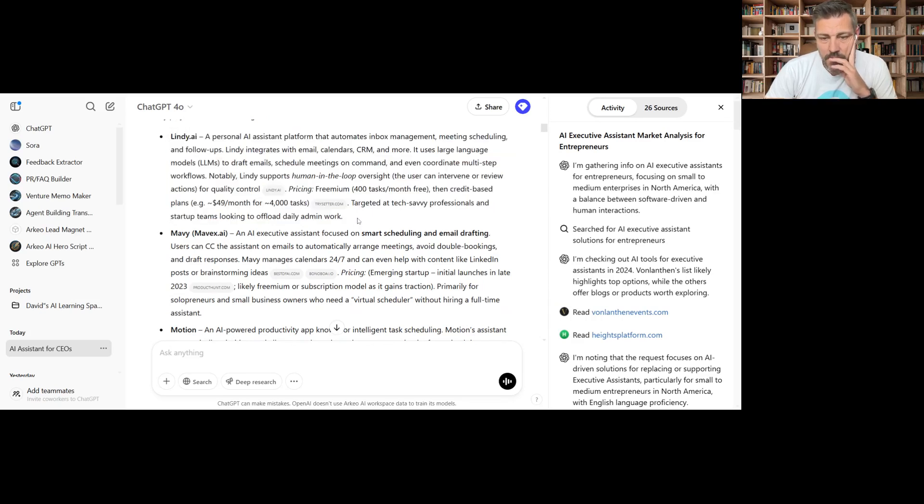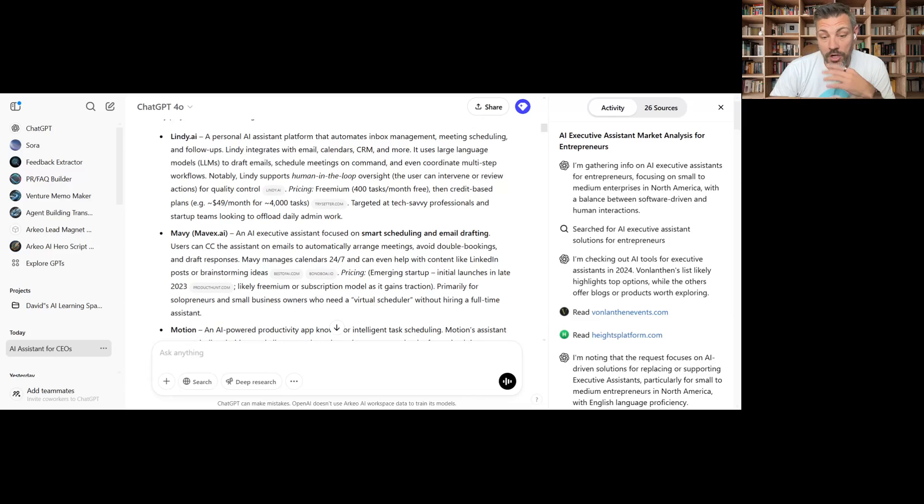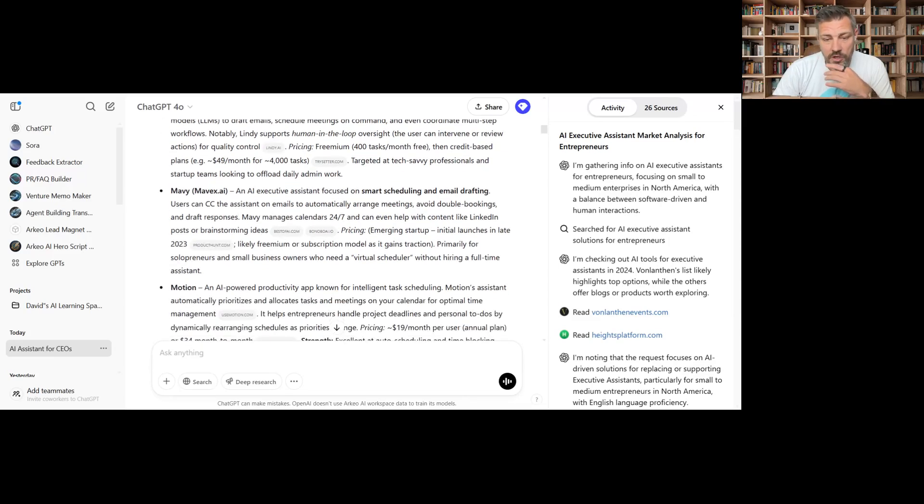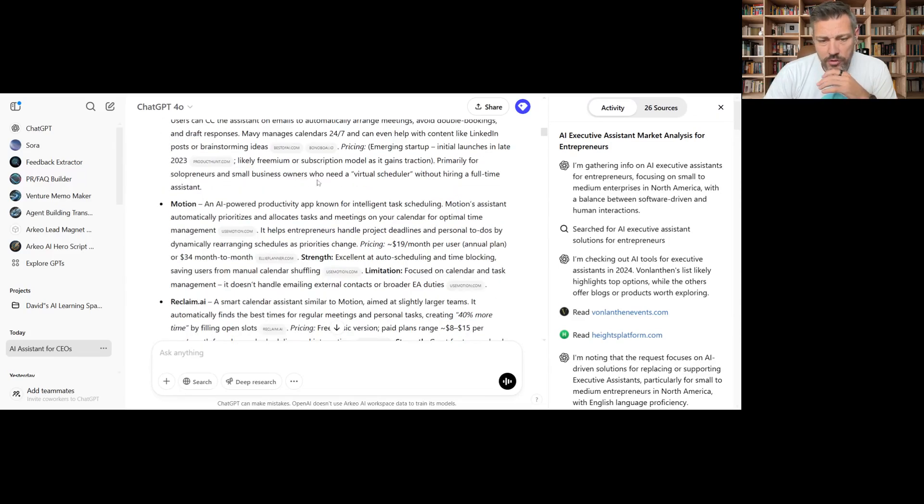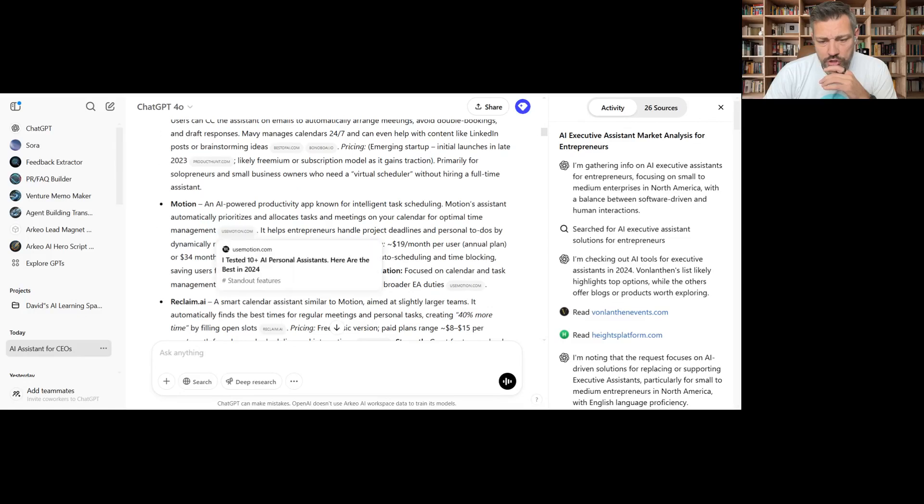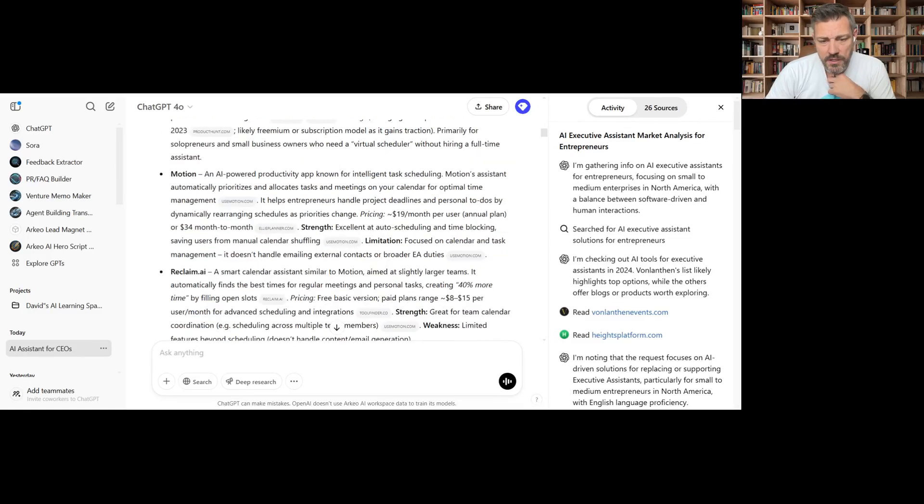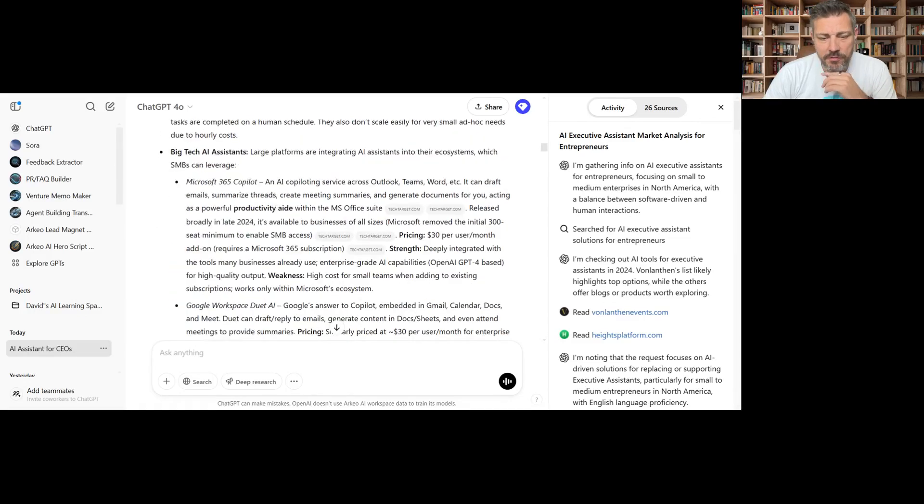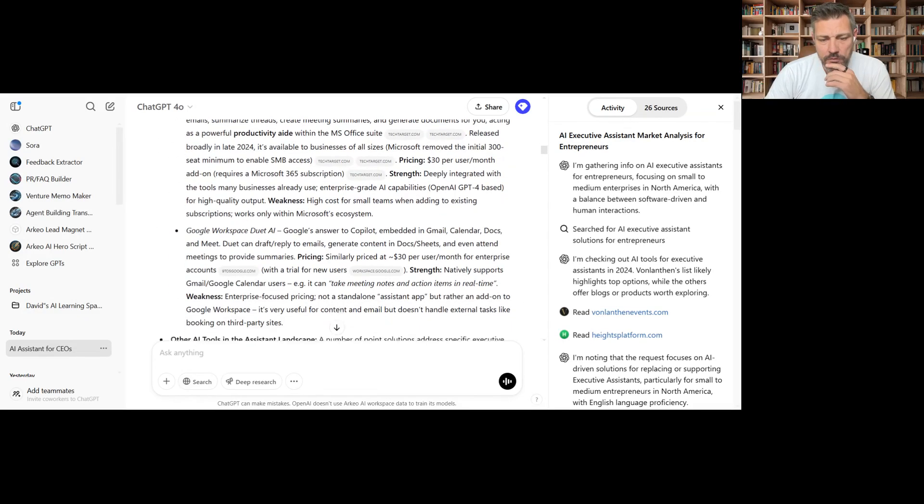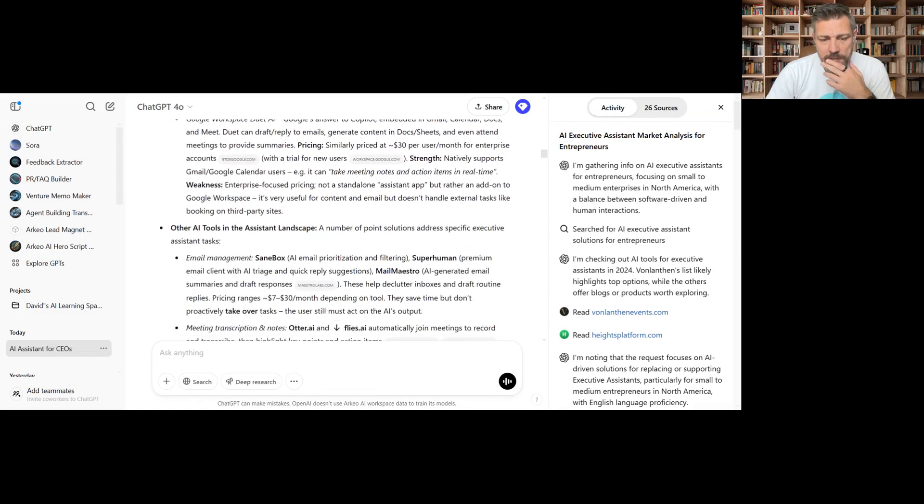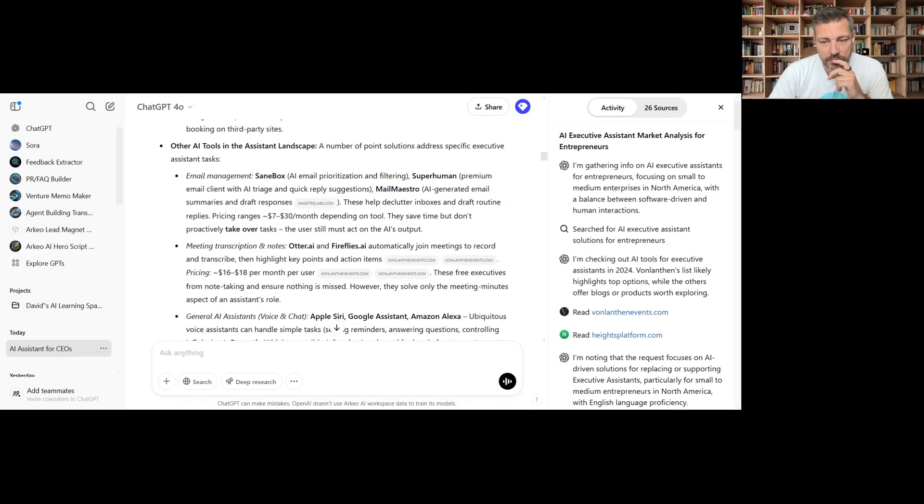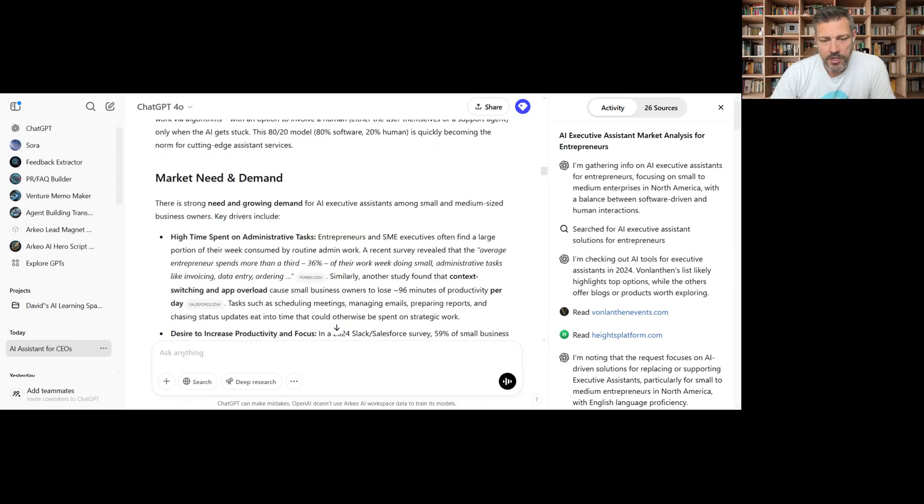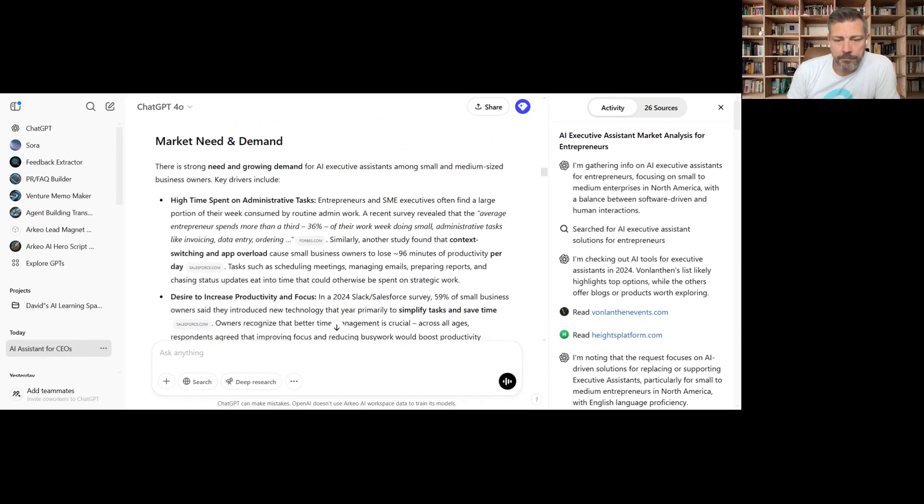This is an interesting one because I think that Lindy is more than just an AI assistant. It actually does quite a bit more work, but it's definitely built so that you can build automations. So Maeve, cool. And for solopreneurs, Motion. This is like intelligent task scheduling. Microsoft Copilot, Google Workspace. Oh, they got Superhuman because that was one that I was really interested to see if they pulled up. Okay, market need and demand.